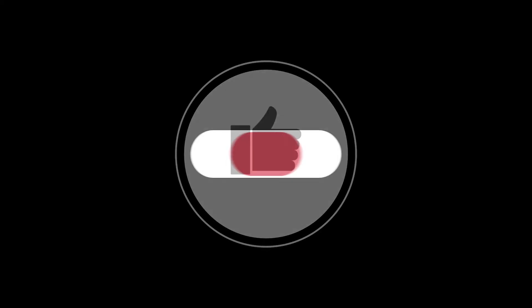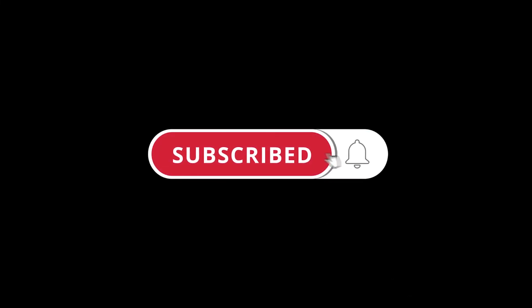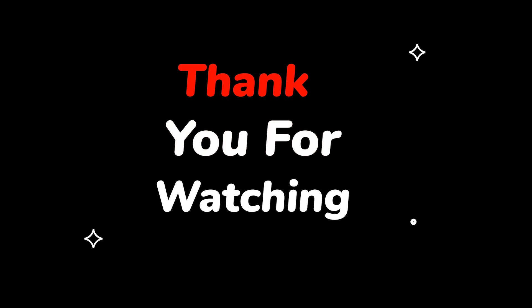Please do not forget to like this video. Make sure to subscribe to this channel for more upcoming tech support videos. Thank you for watching this video.